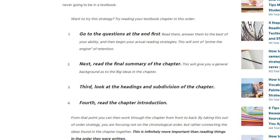These tips are summarized on studywrite.net and there are four things you need to do. The first thing you do is go to the end of the chapter and look over the questions. This is going to help you understand what kind of content is in that chapter and what kind of questions you can be asking. It's a lot easier to read a text if you're looking for specific information.